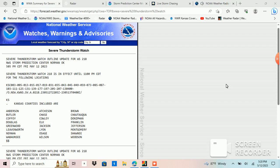Remember, a severe thunderstorm watch means the conditions are favorable for the development of severe weather, including large hail and damaging winds, in and close to the watch area. While severe weather may not be imminent,